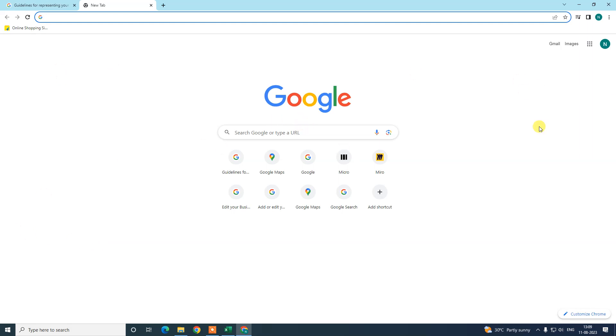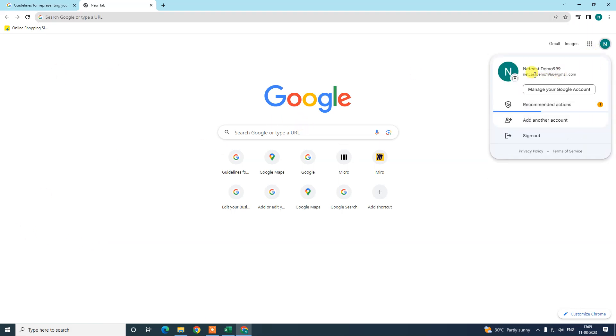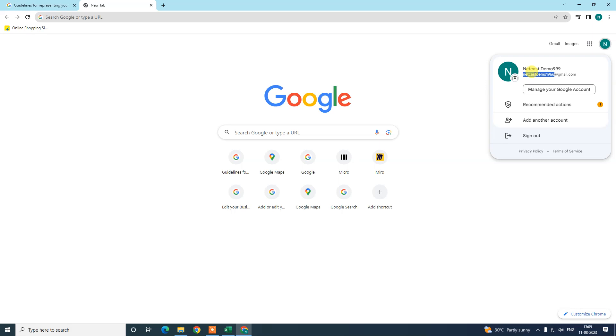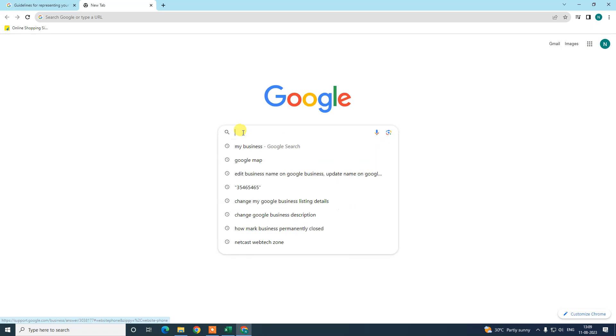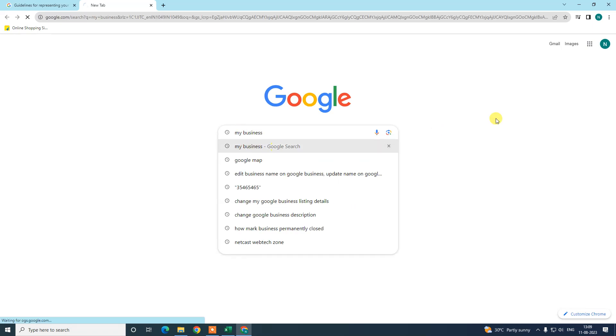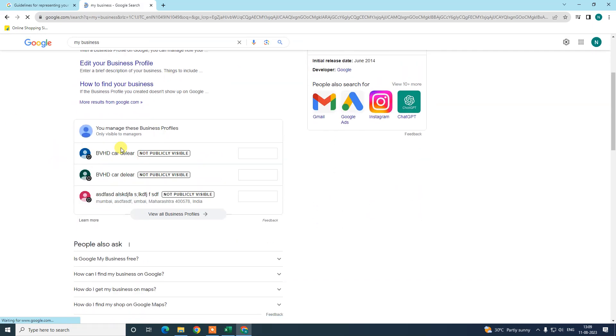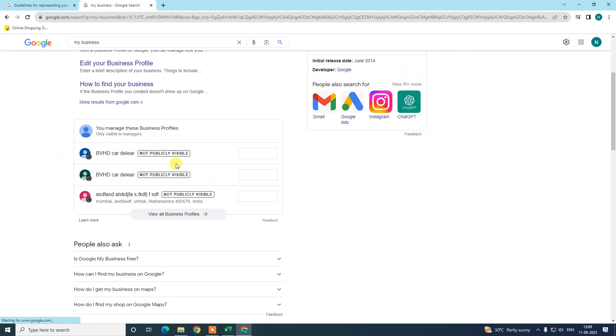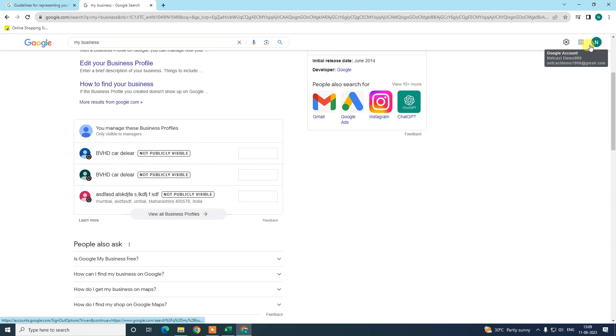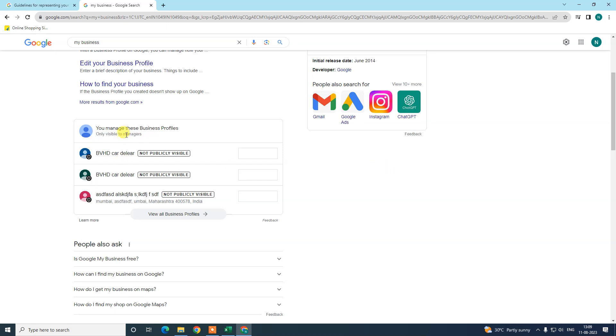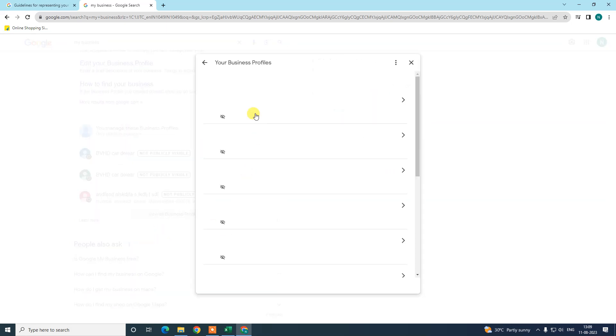Let me open the browser first. So here we have the browser. Now we need to log in with that email ID which is associated with your Google My Business profile. It should be connected to your profile. Now search here for My Business. Then your business will open. It is only visible to you because you're already logged in with that email ID.